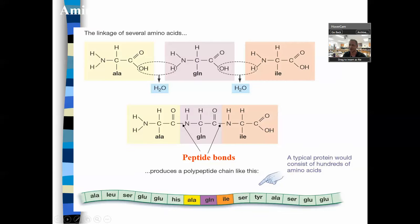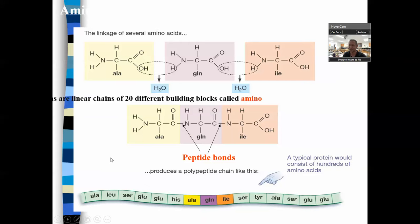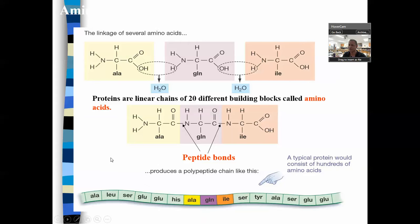The R group could be up to 20 different possibilities. You can see amino acids here — here's the R group, here's the R group, here's the R group. This shows three of the 20 amino acids. Let's finish up by mentioning the 20 amino acids and then look at number four on our list.